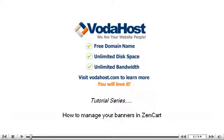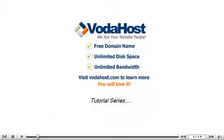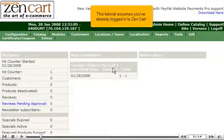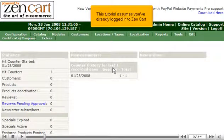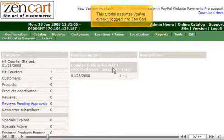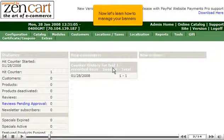How to manage your banners in ZenCart. This tutorial assumes you've already logged in to ZenCart. Now let's learn how to manage your banners.